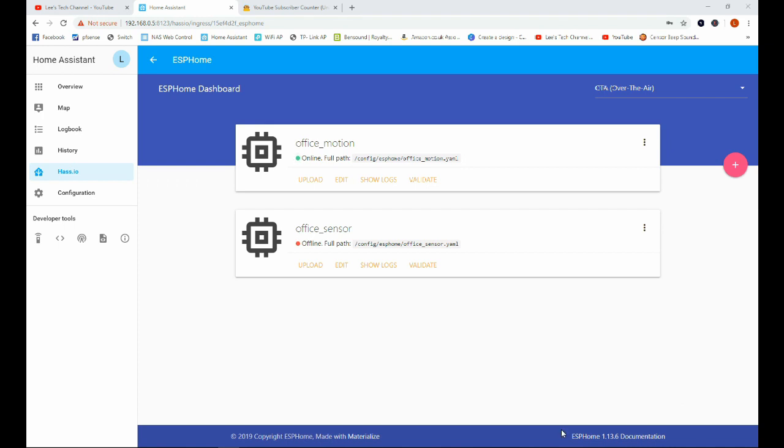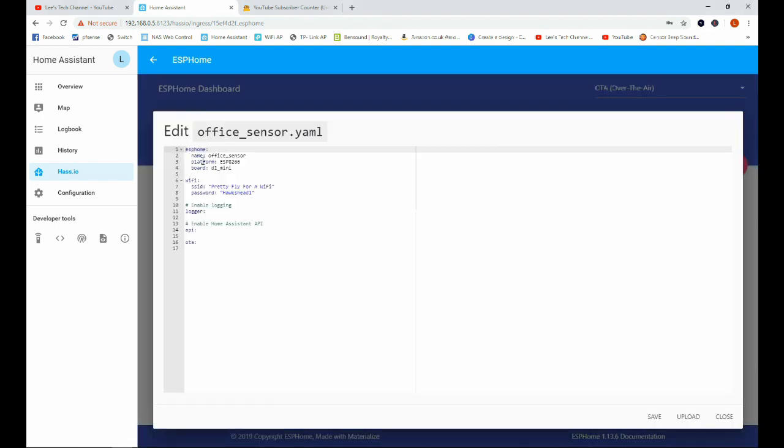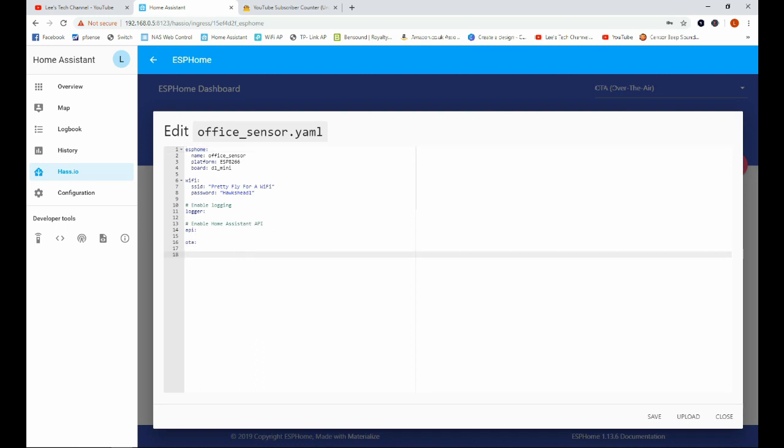Okay, so Home Assistant's now restarted and we're back in the ESPHome dashboard. And we can see that instead of an unknown path we now have offline in the sensor that we've just created. And if we go ahead and click edit, we have some information in our configuration file here. So we're just going to go ahead and I'm going to just paste this in. I'll leave this text down in the description so if you do want to follow along you can just paste it in there.